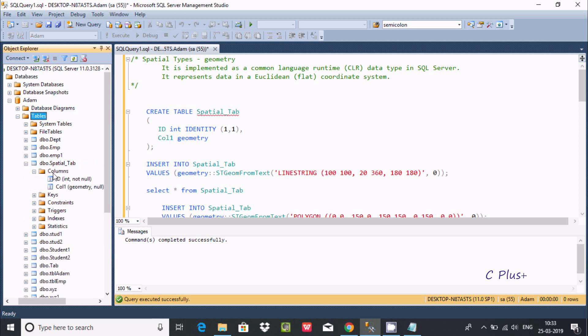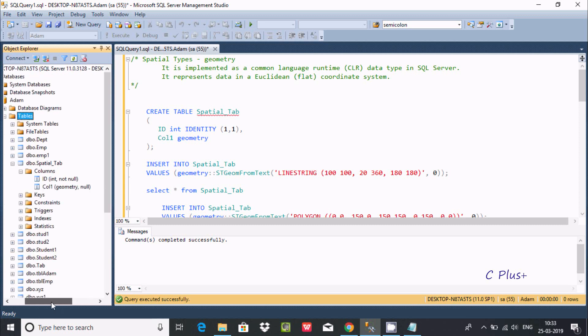Refresh the table folder and you can find SPTL. If you go for columns, you can check ID is integer and col is geometry.